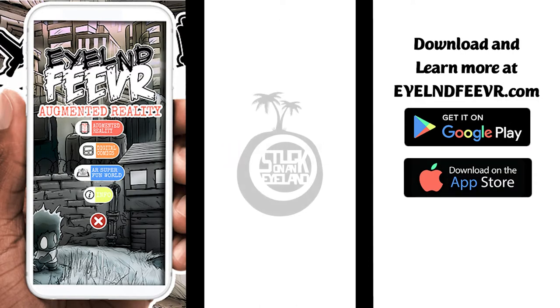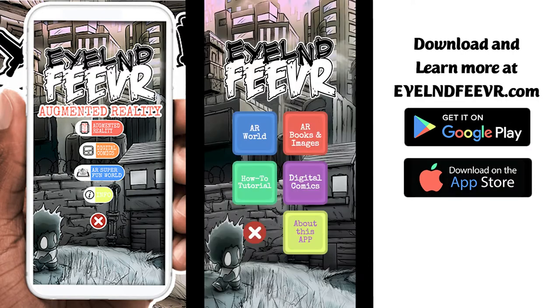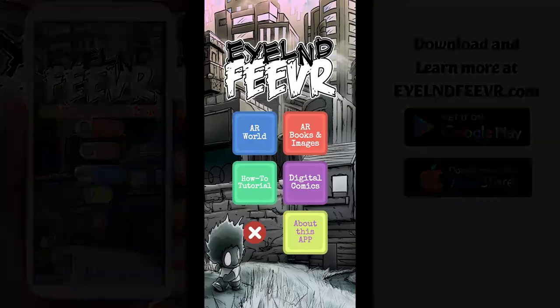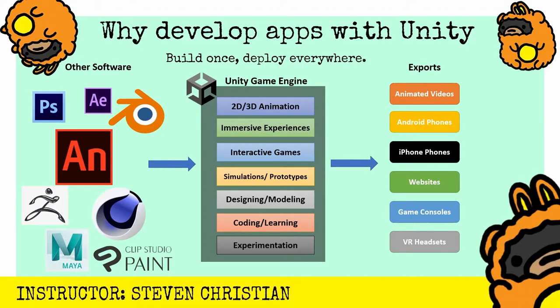Before you know it, you hit build and you have an app. Voila! So with all the options out there, you're probably asking, why develop apps with Unity? Why would I use the Unity game engine? It's for games and I'm not trying to make games, right?